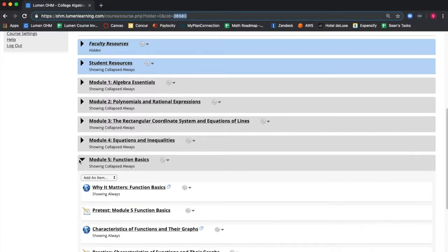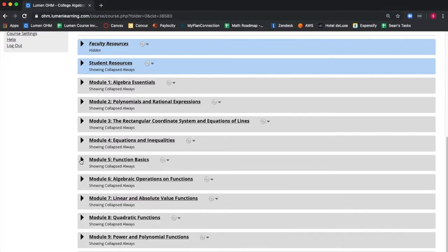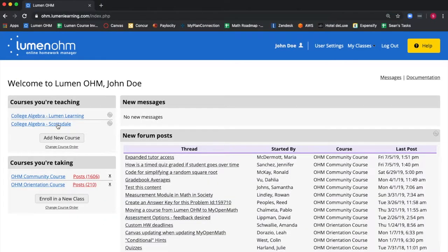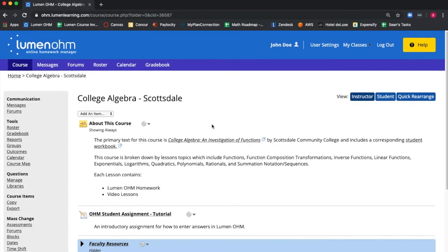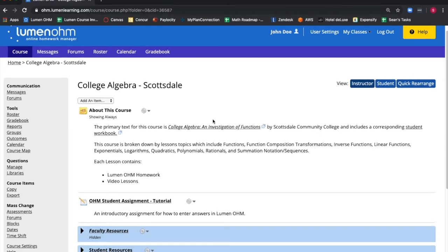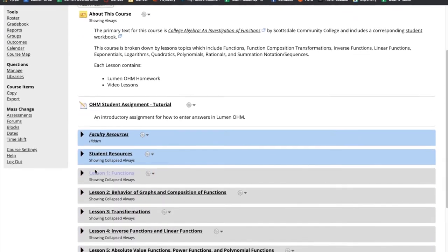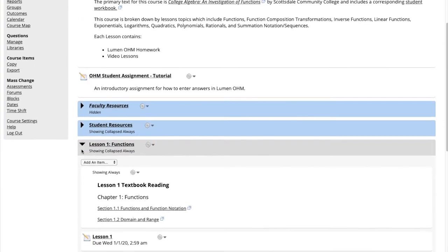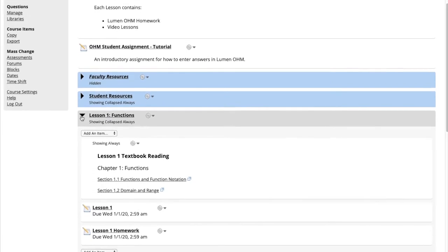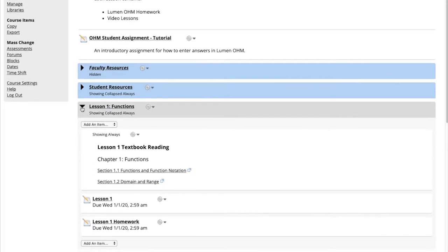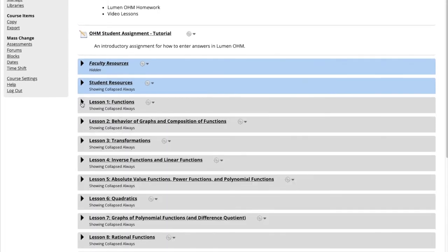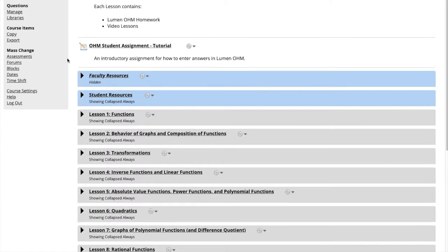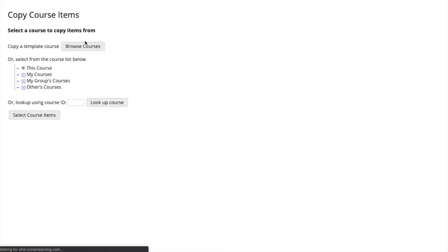We will now go back to our home page and select the Scottsdale course. We want to add that Module 5 pretest from the Lumen Learning course into our Lesson 1 Functions block in the Scottsdale course. On the left hand side, we see the Course Items section and we select Copy. This brings us to a new screen.